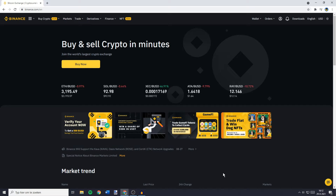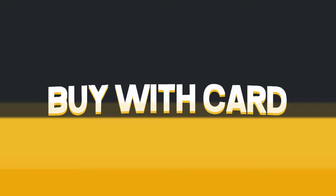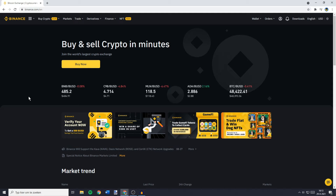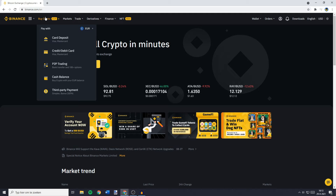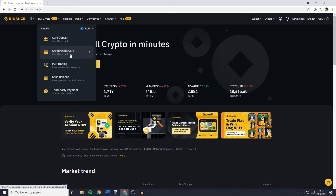The first thing I will show you is how to buy cryptocurrencies using your card. To do this you need to go over to the Binance exchange and then go over to 'Buy Crypto' in the top left. Here you can either click on 'Card Deposit' to deposit a FIAT currency into your Binance account, or you can click on 'Credit/Debit Card' to directly buy cryptocurrencies while paying with your credit or debit card. You will then be sent over to a page looking similar to this one.